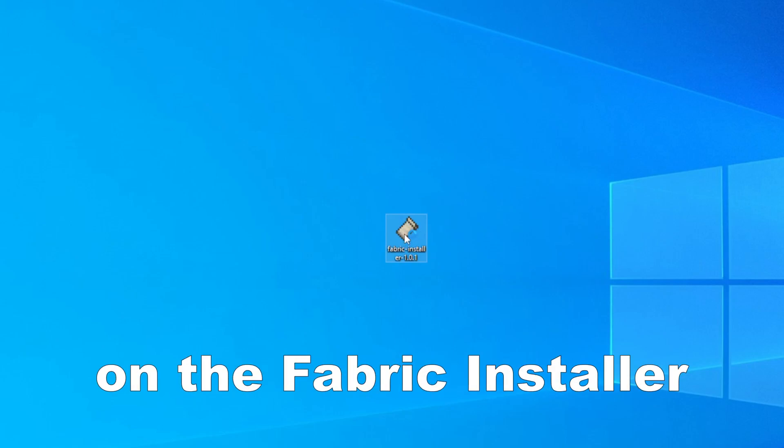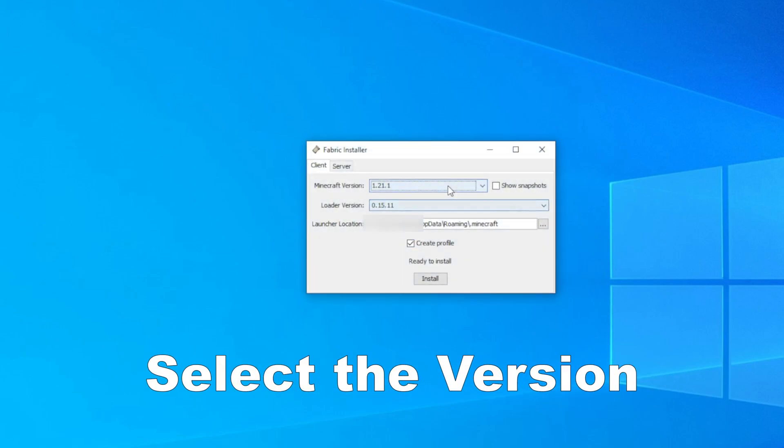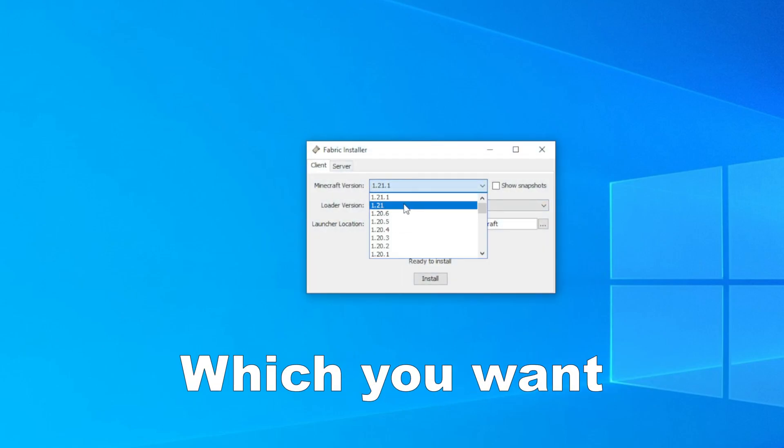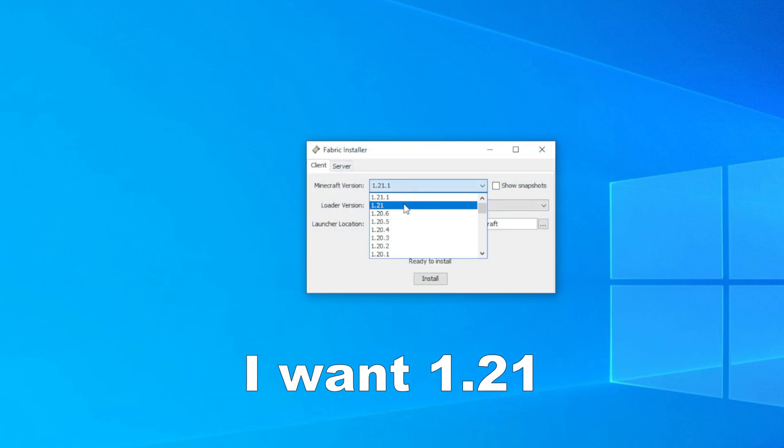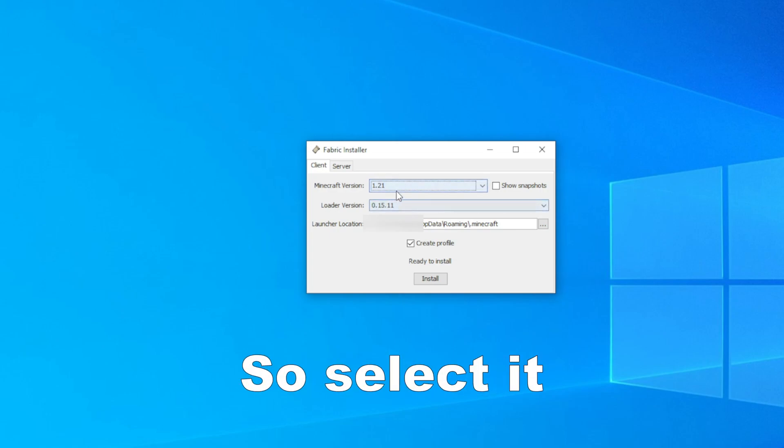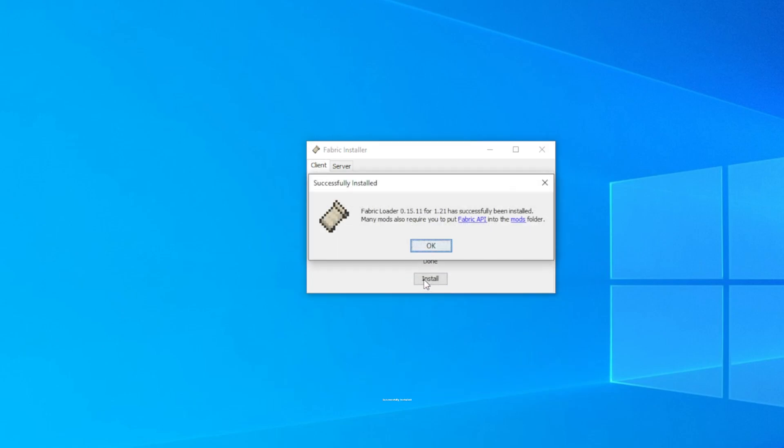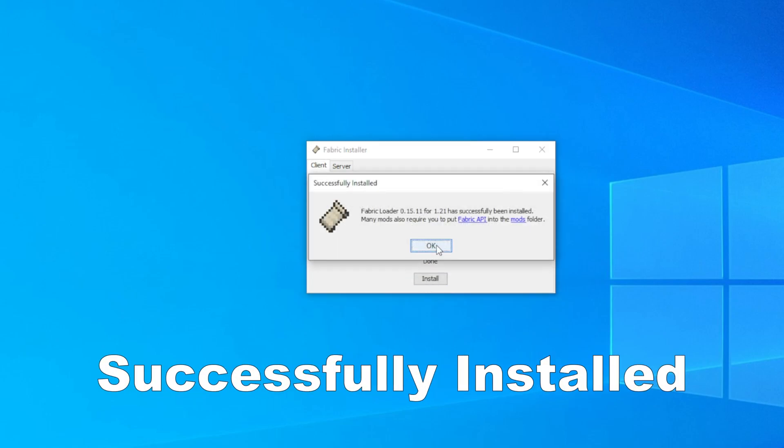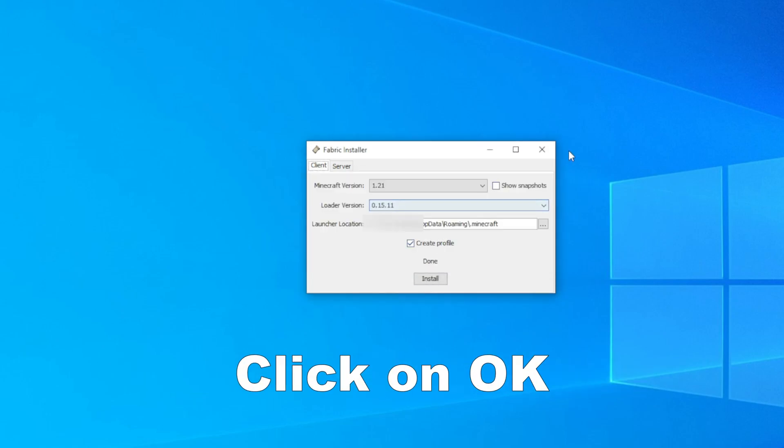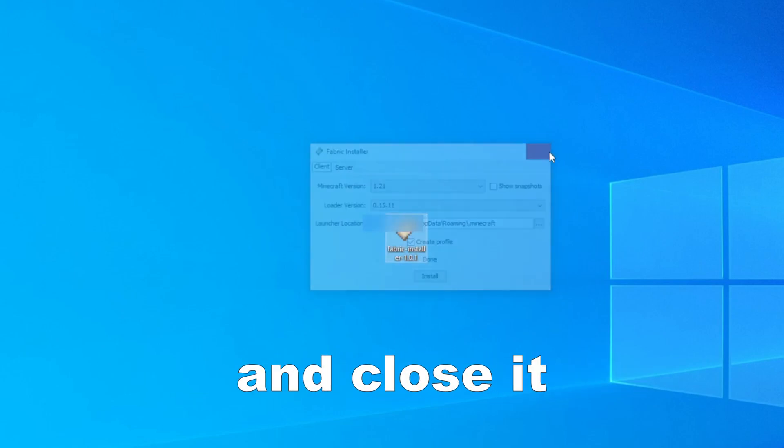Double click on the Fabric installer, select the version which you want. I want 1.21 so select it and click on install. It's successfully installed, so click on OK and close it.